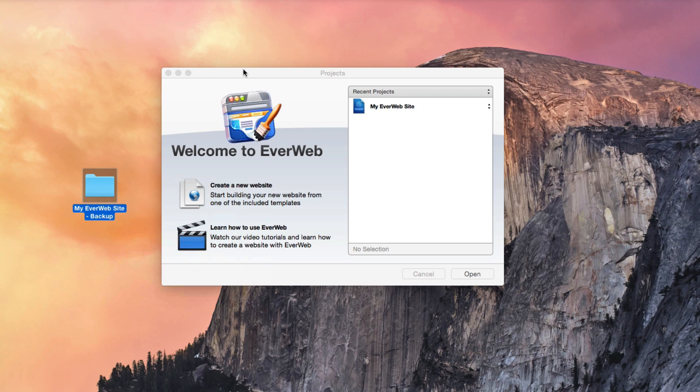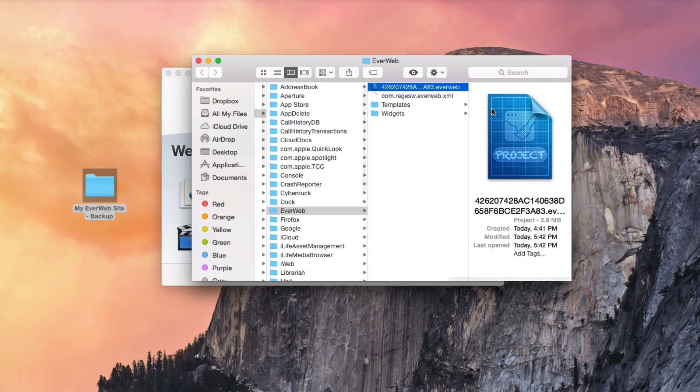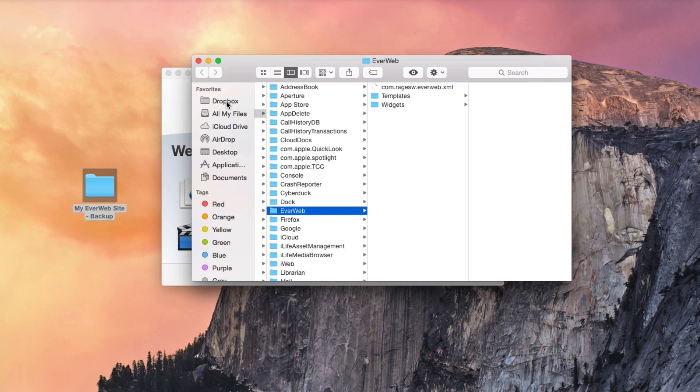Using the same method as outlined before, retrieve the project file. Move the project file to your Dropbox folder. You can now share this folder with other Dropbox users so both of you can work on the project.